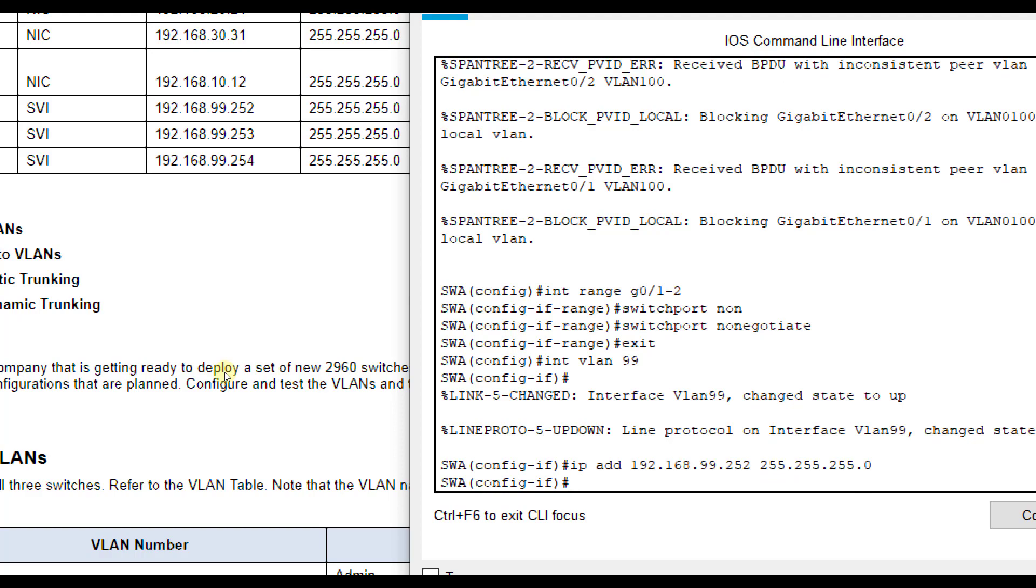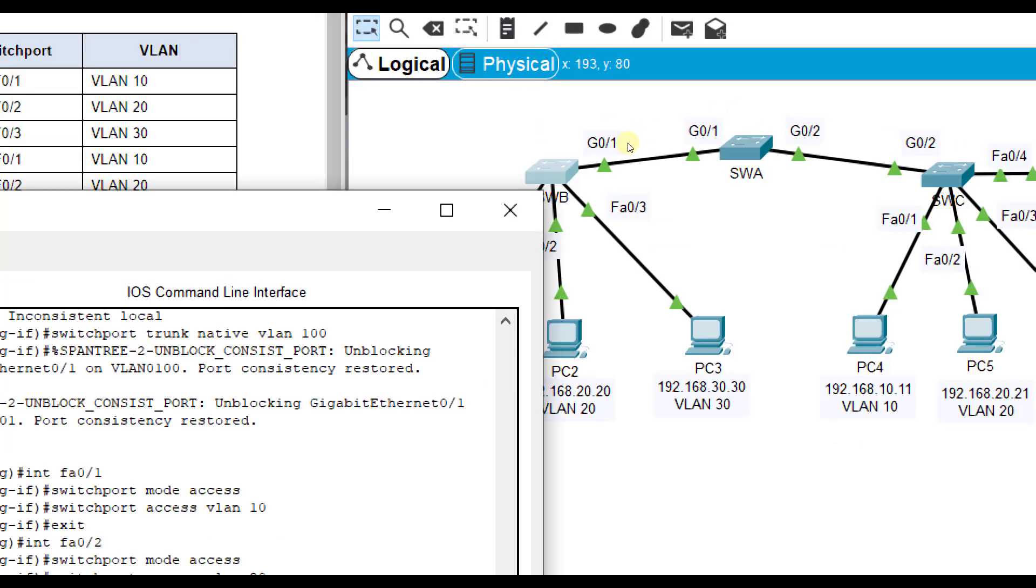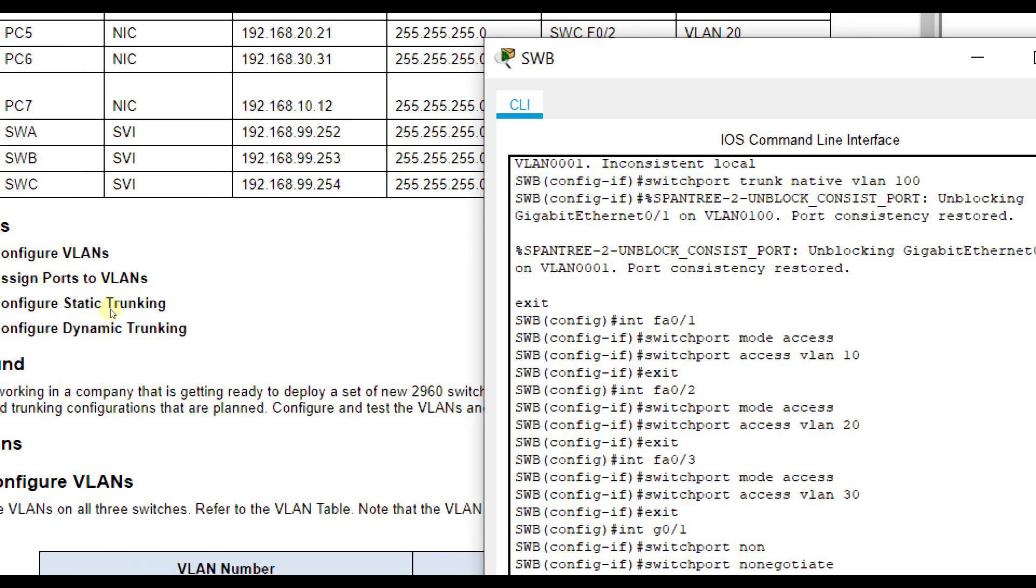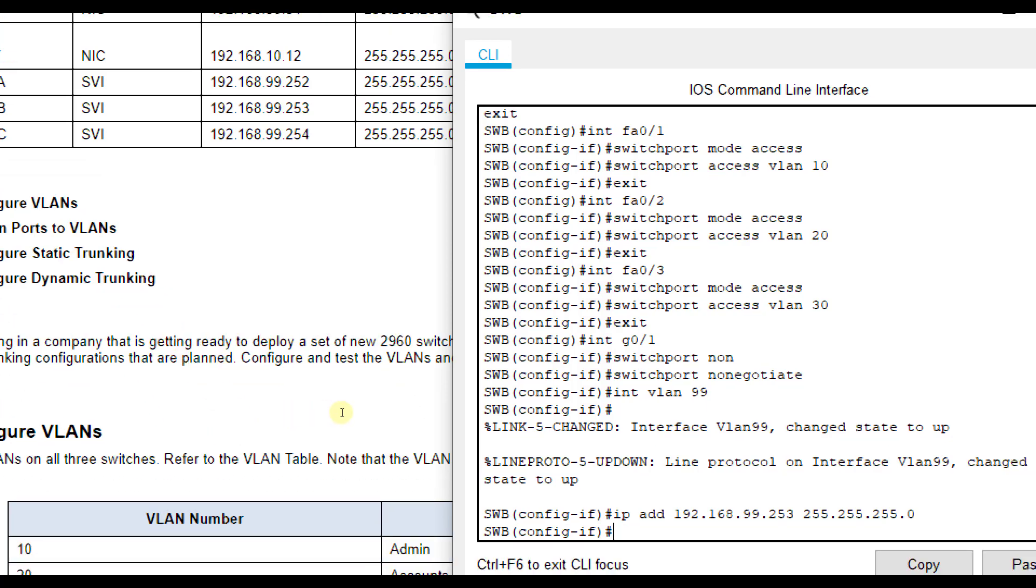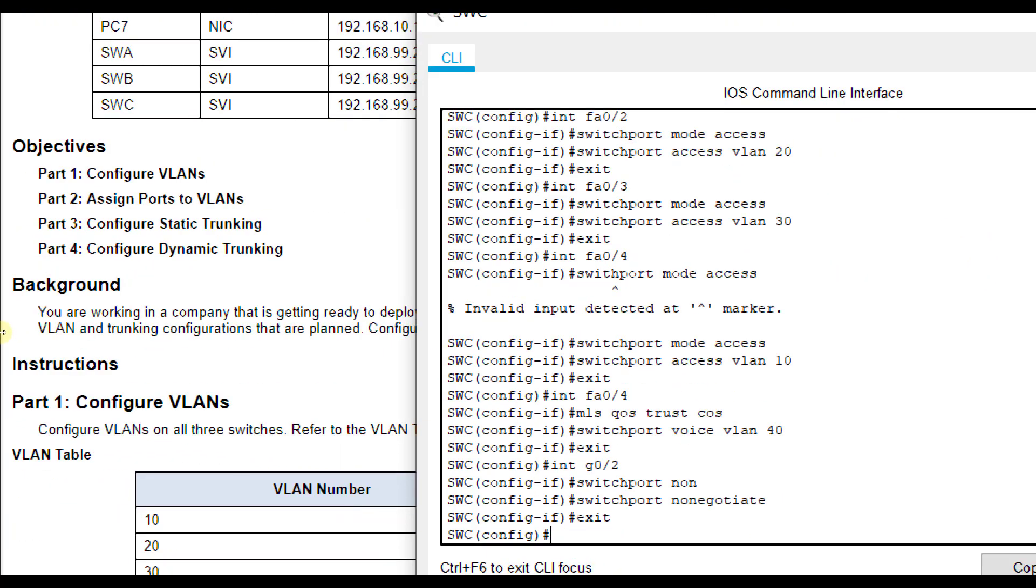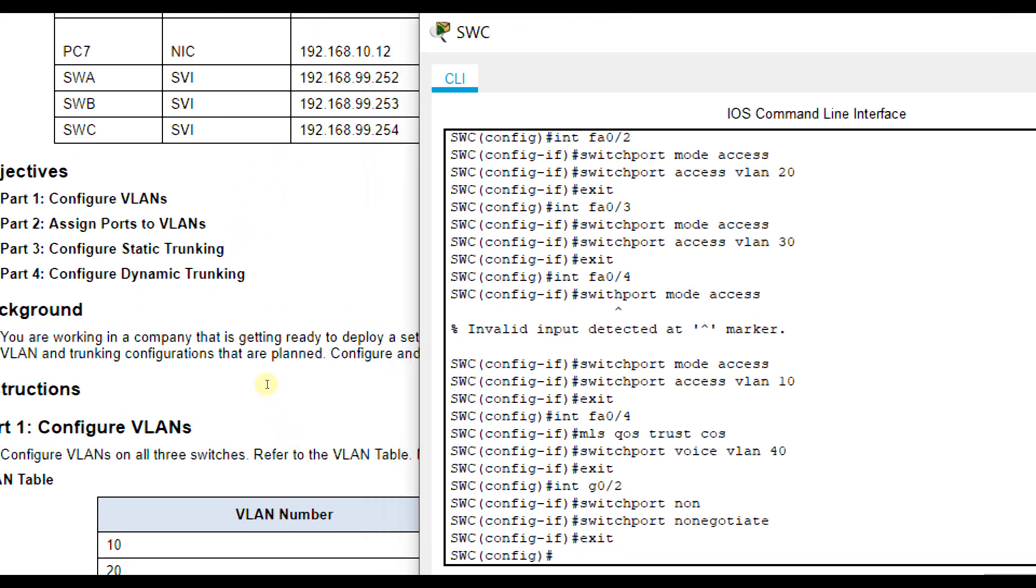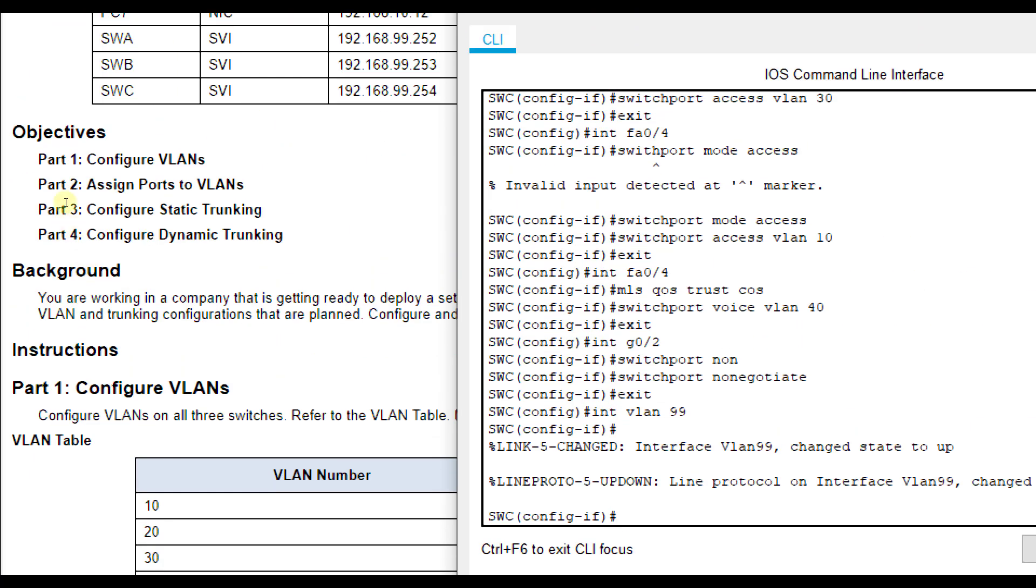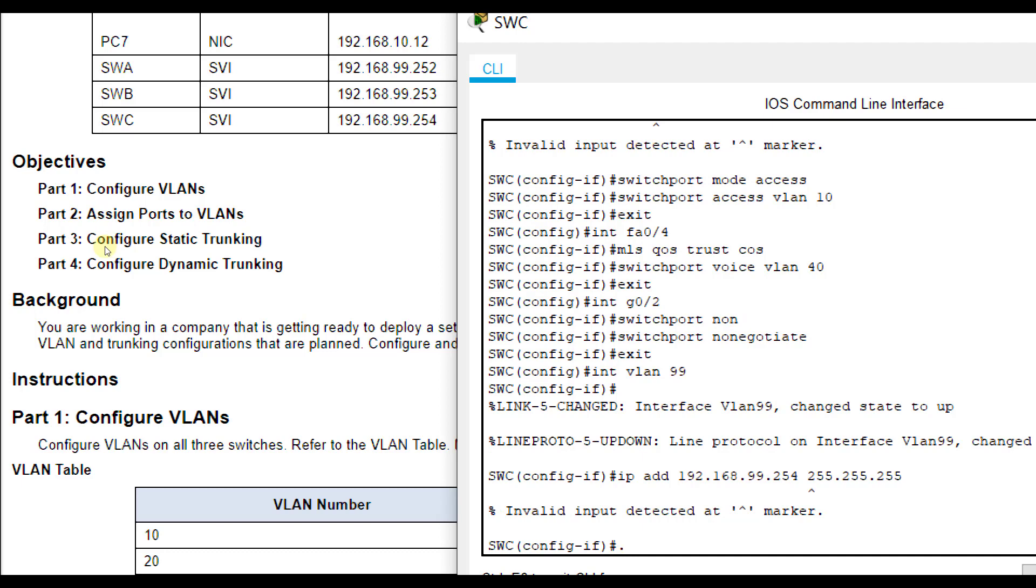Then we're going to go to SWB and do the same thing. Interface VLAN 99, IP add 192.168.99.253. They should all have unique IP addresses. We don't need to do no shut because it's already turned on. And then SWC, same thing. This is a way for us to not just remote into it, but also for them to communicate with each other for management purposes. Interface VLAN 99, IP add 192.168.99.254 255.255.255.0.